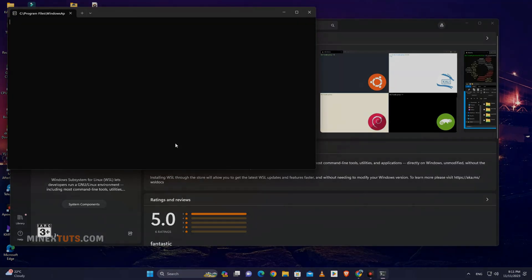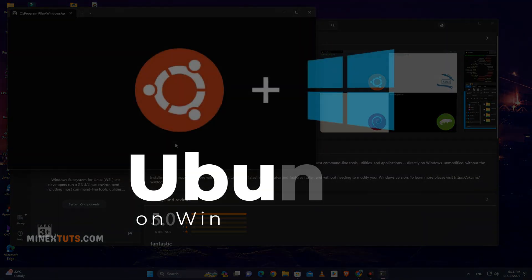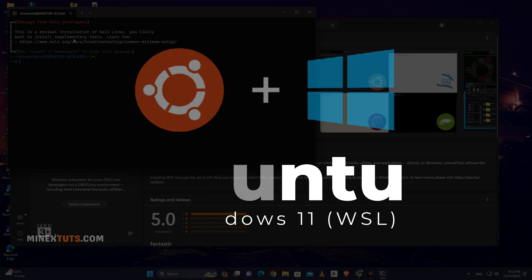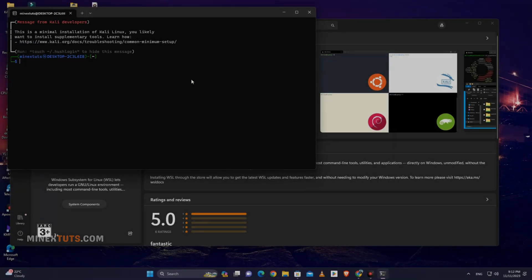Hey everyone! In this video, I'm going to show you how to install Ubuntu, the popular Linux distribution, on Windows 11 using the Windows subsystem for Linux.